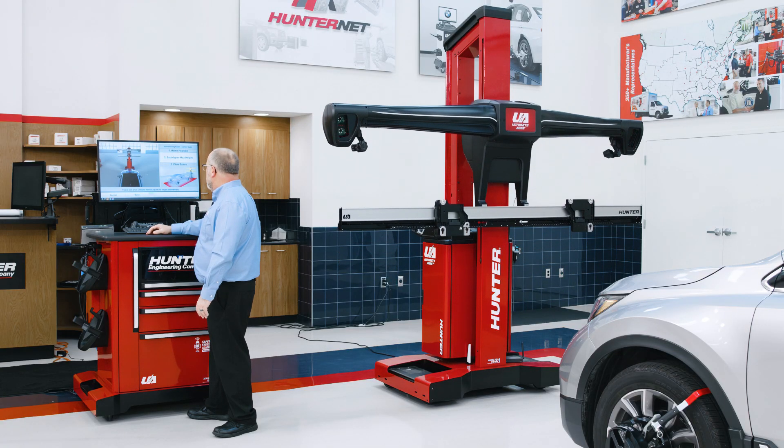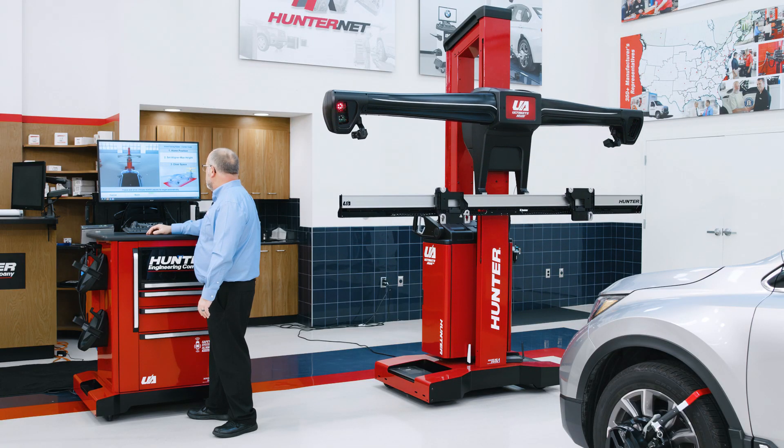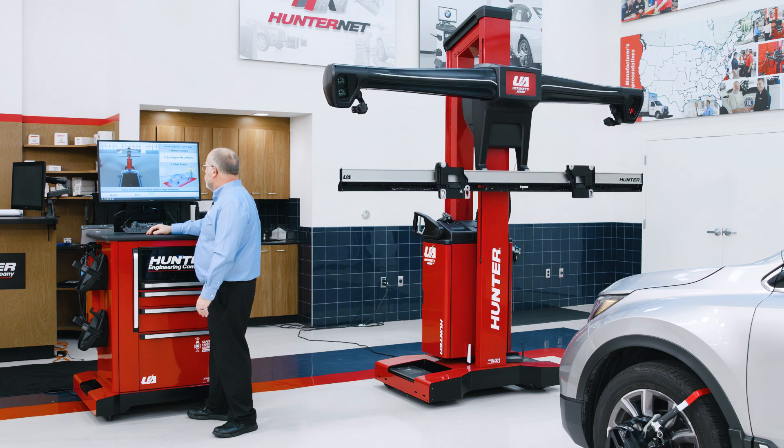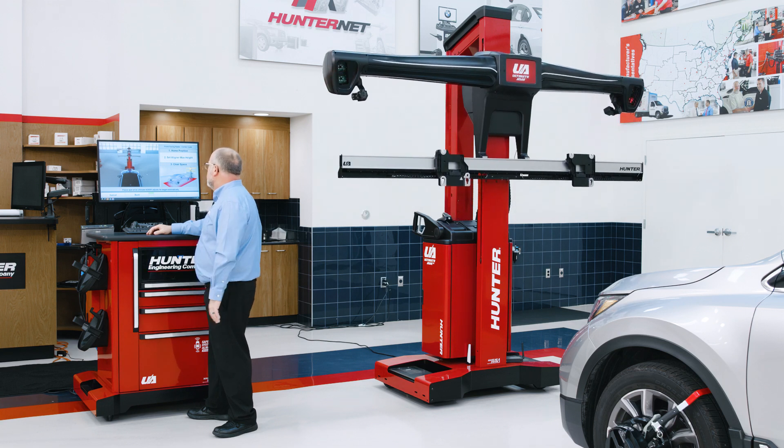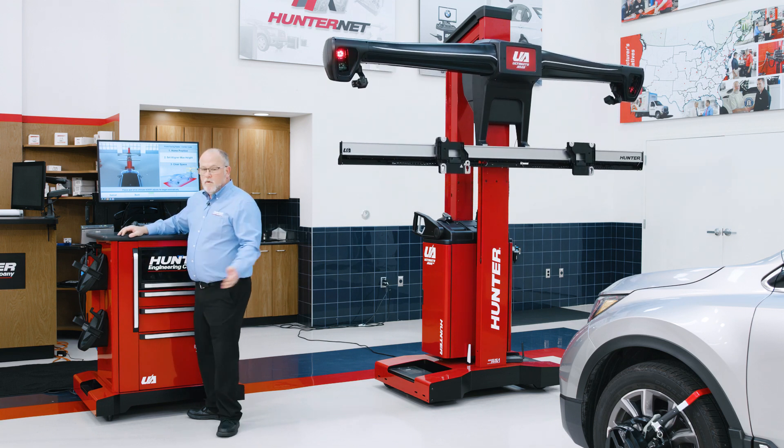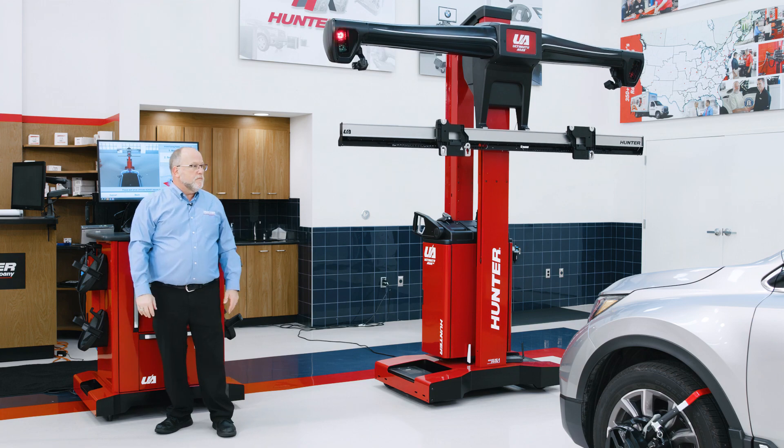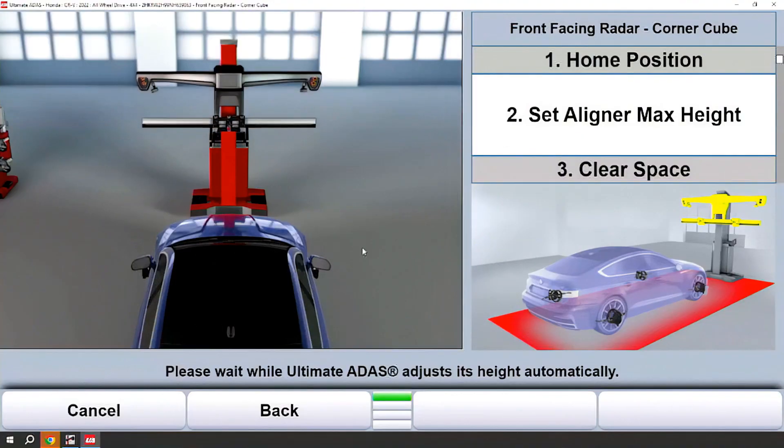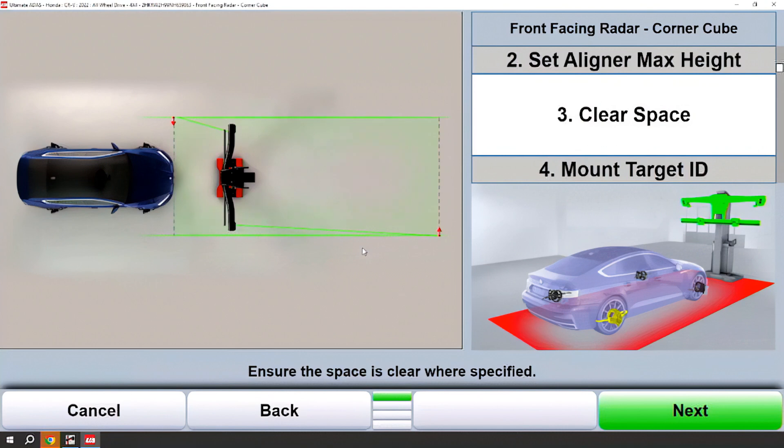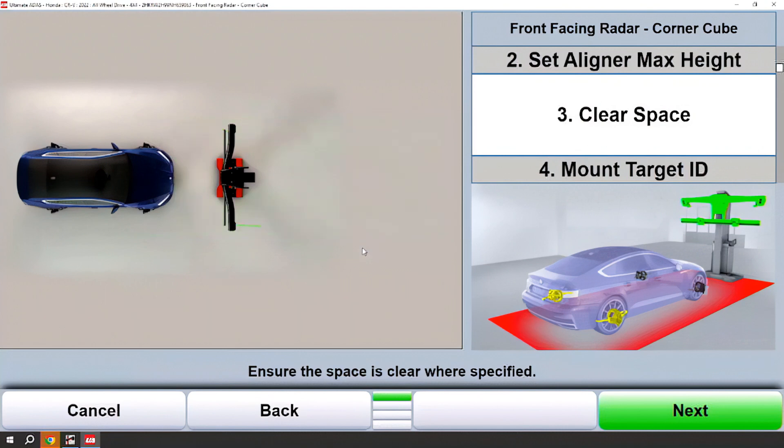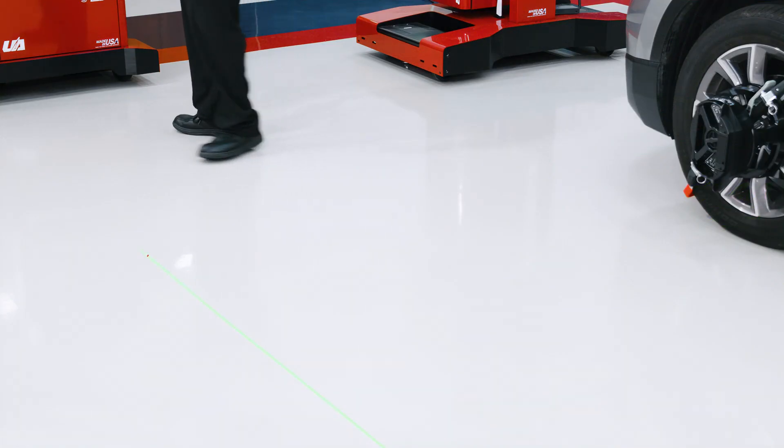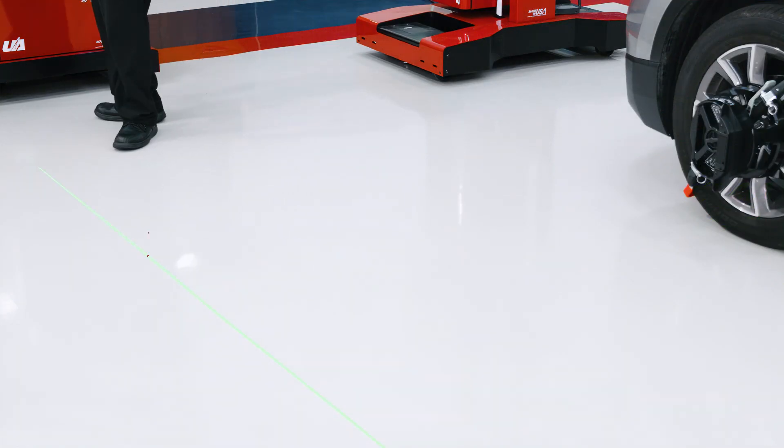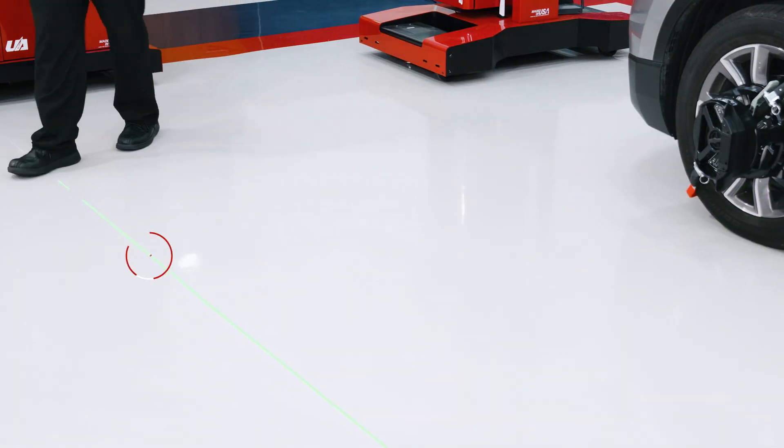Automan ADAS will set its max height by itself. Once it's achieved max height, we'll see what the clear space requirements are. Clear space will be indicated by the green line lasers and red dot lasers.